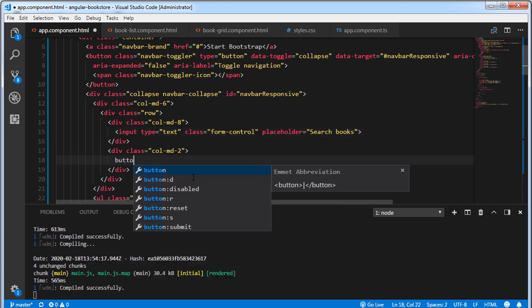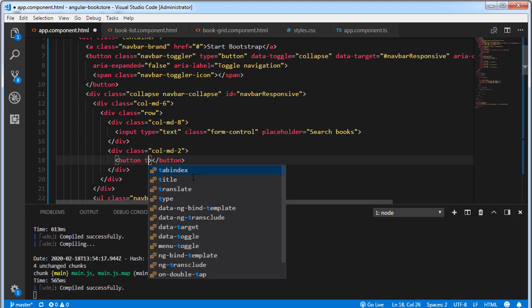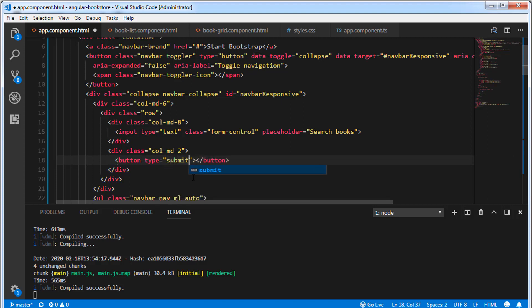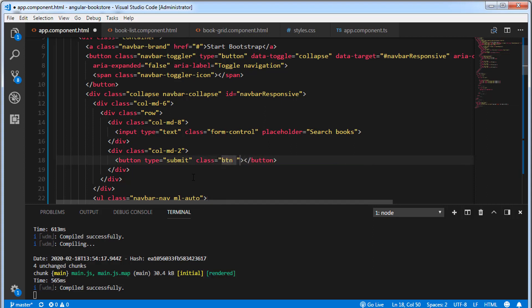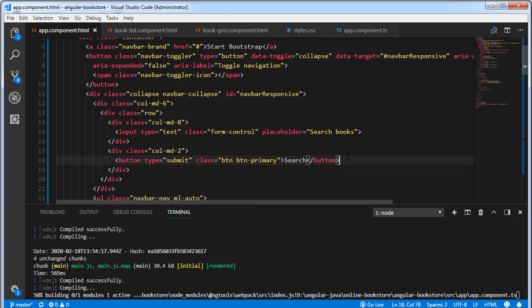Inside the second div, I'm going to create a button. I'm going to add a class. The button type is submit. Class, btn, btnPrimary. Let's add a text to the button. Search. Let's save this.